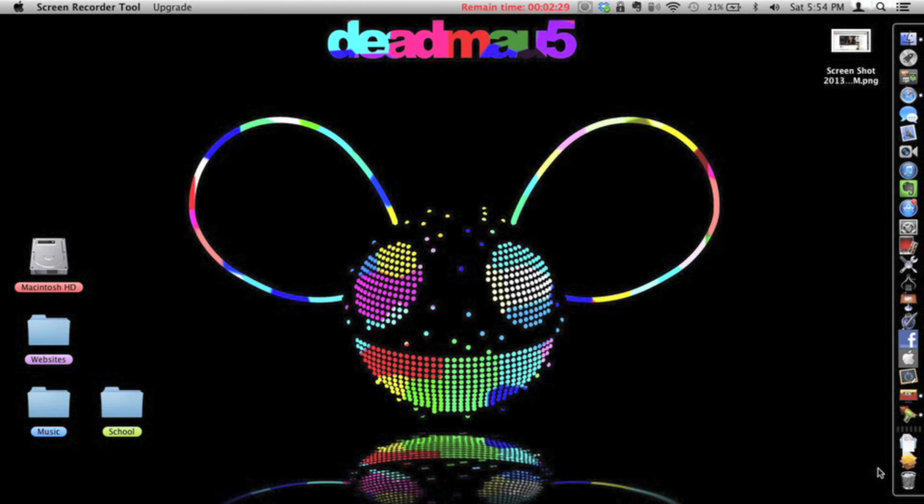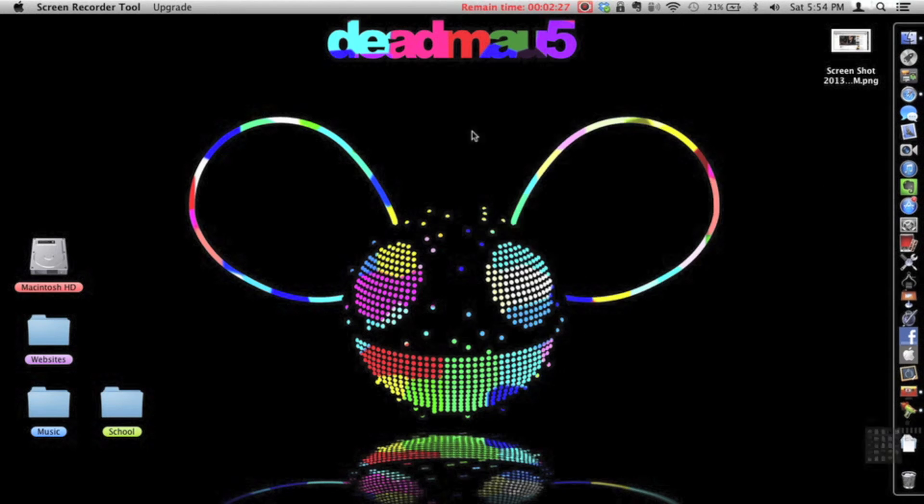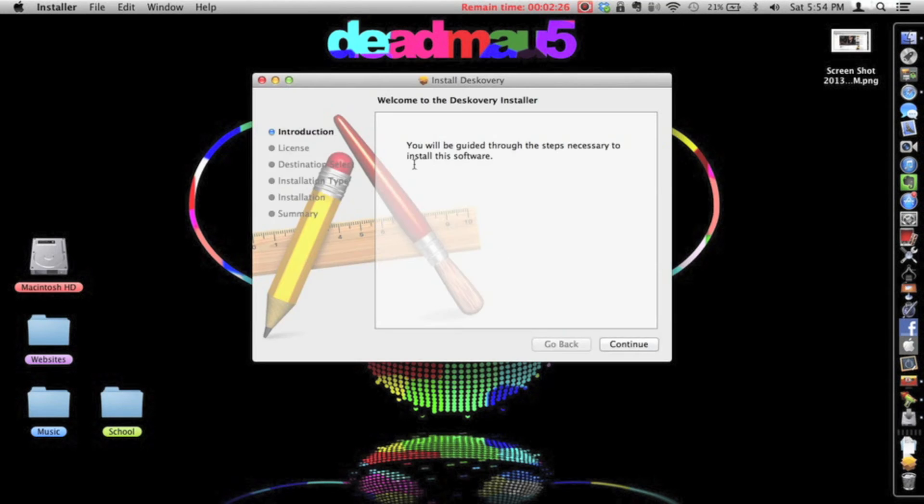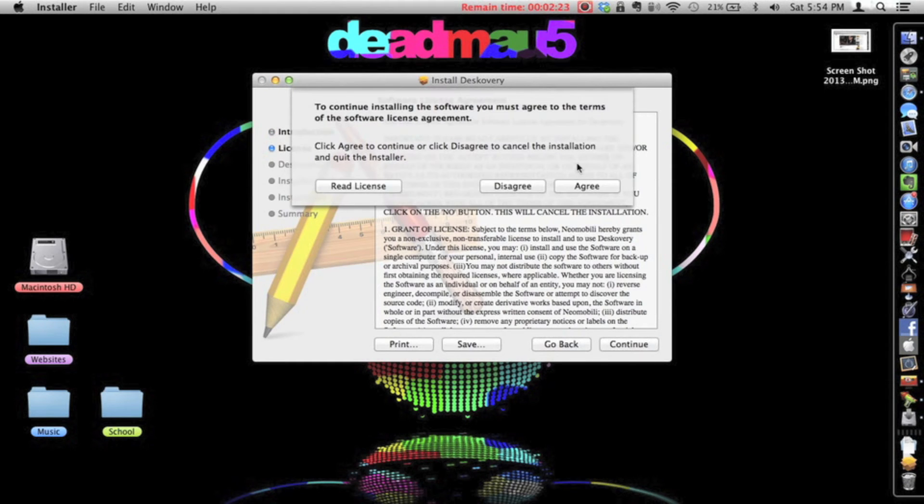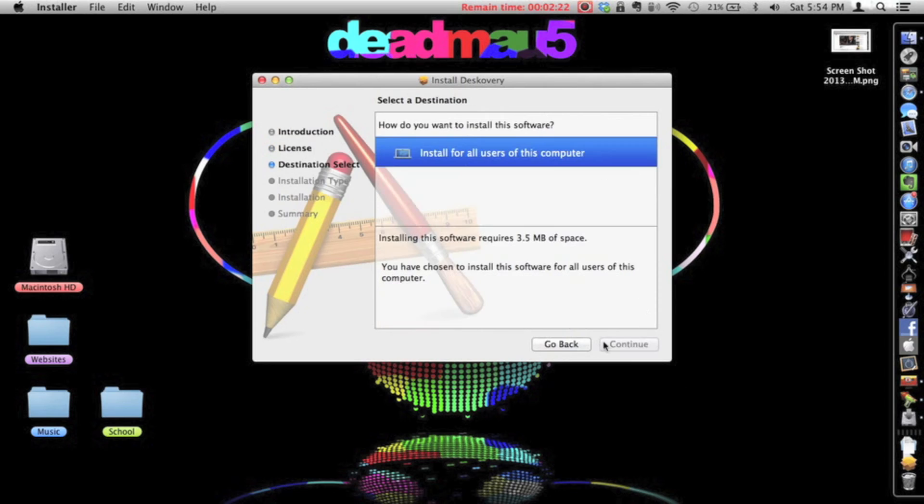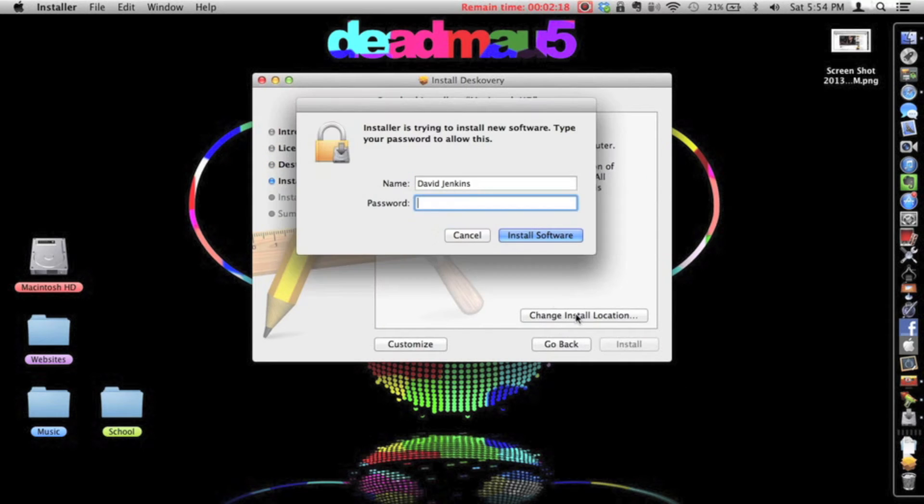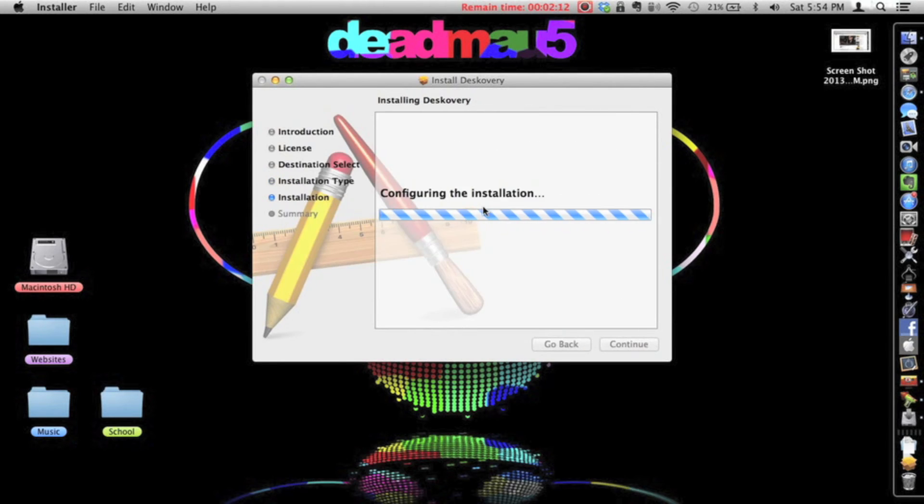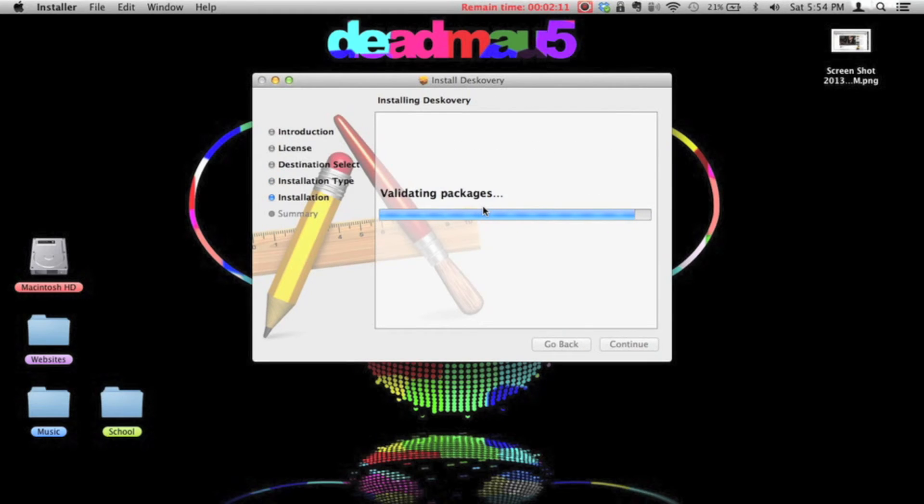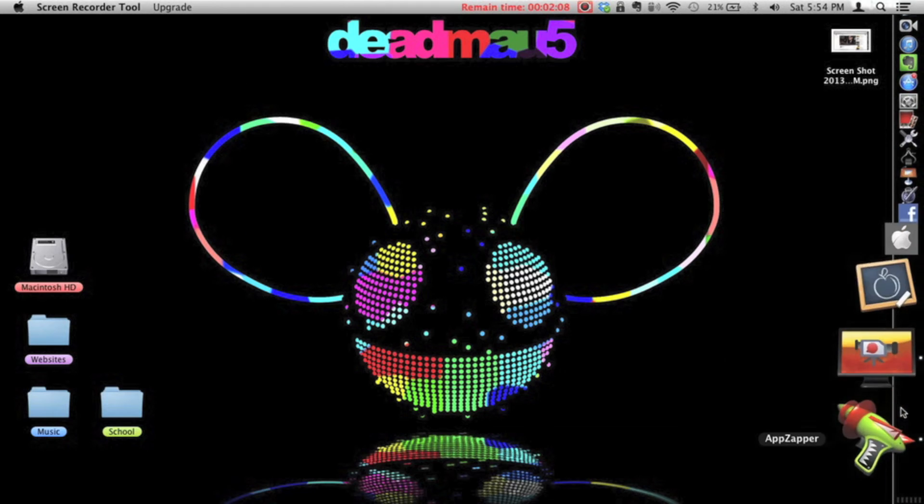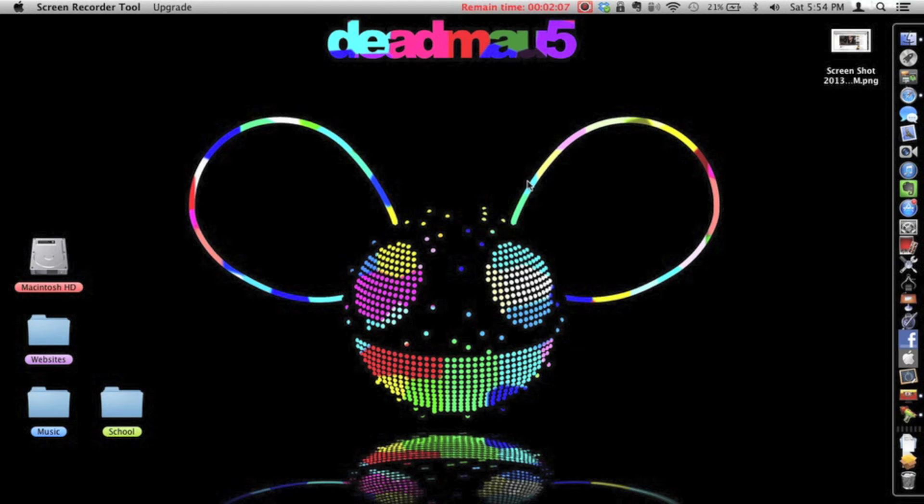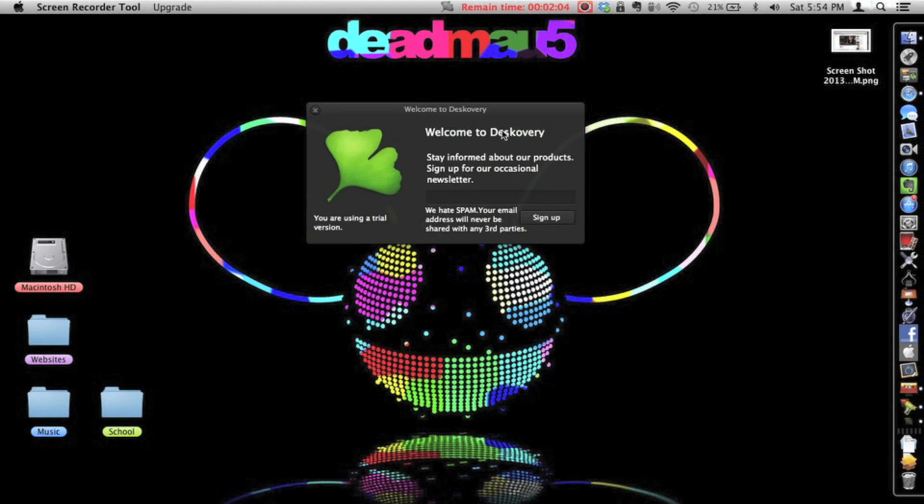I'll just go ahead and reinstall the app just so I can show you if you have made it invisible, how to completely delete it. Because yeah, it can get a bit confusing. And if you have installed it and made it completely invisible, let's see, Discovery.